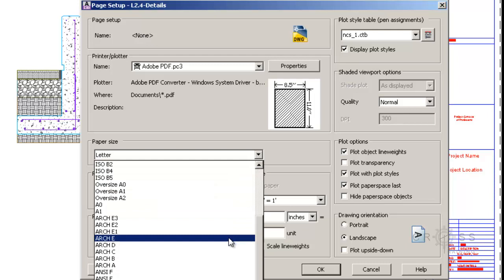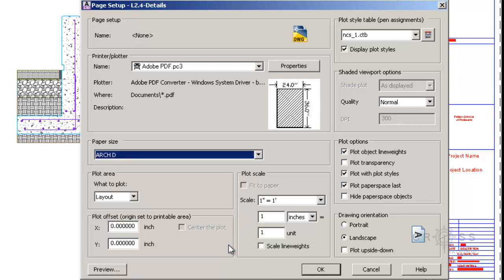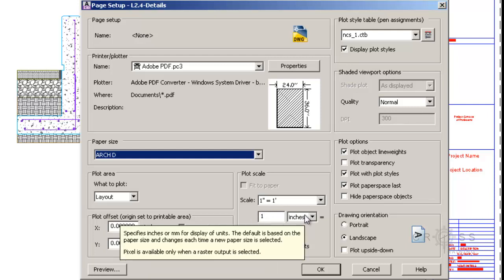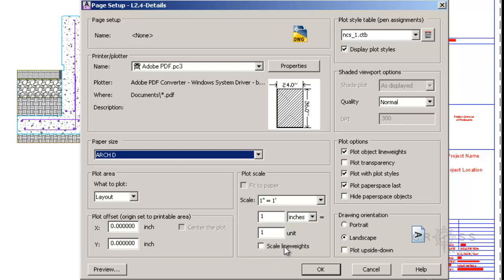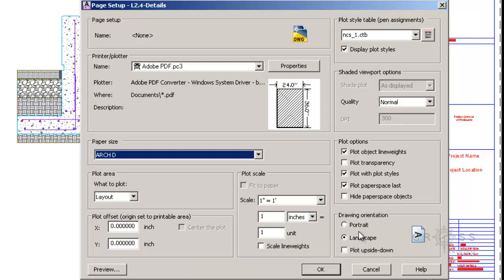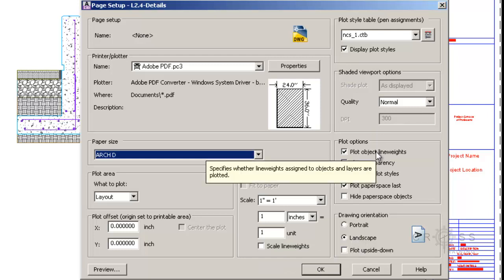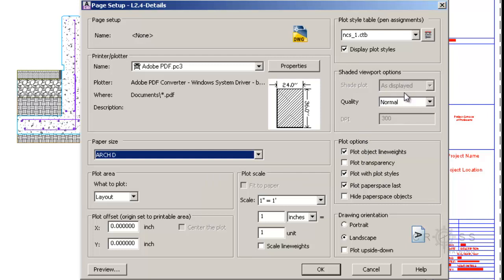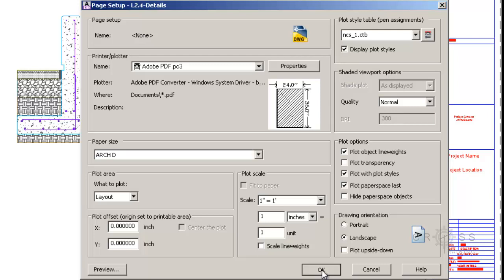So I'm going to go back in here and choose Arch D again. Make sure this is set to Layout. This is inches. All of these are set to zero. Over here, it should be 1 inch equals 1 foot. It should be set to 1 and 1, and that should be set to inches. This should still be unchecked. Landscape. Plot Object Line Weights. Plot Width Plot Styles. Plot Paper Source Last. Paper Space Last. It should be set to Normal and Display Plot Style. So all of this looks good. So I'm going to go ahead and click OK. And then click Close.